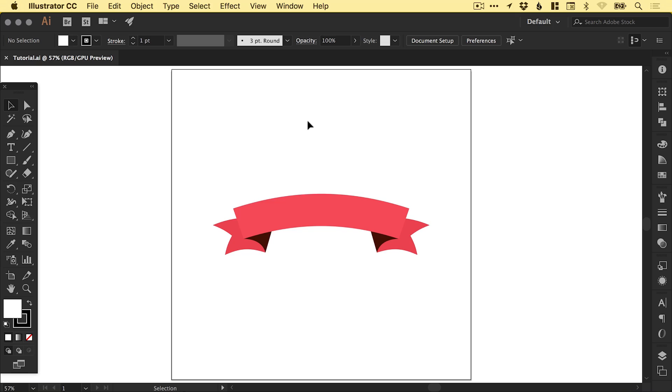Hello there, you're watching Dansky, the place to be to develop your creative skills. In this tutorial, we're going to learn how to create a vector banner in Adobe Illustrator. So let's jump into it.